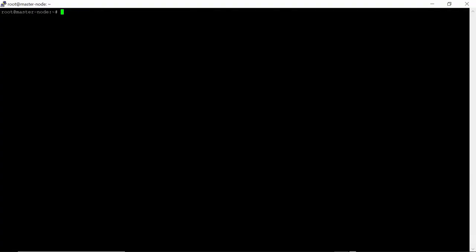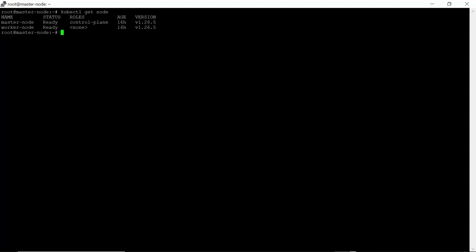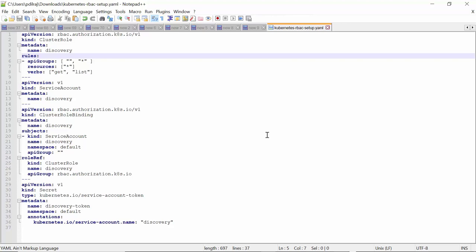For this demo, I have created a cluster of two members. I am logged into the master node of this cluster via a PuTTY session. Let's run the command kubectl get node. Here we can see two nodes with status as ready. Now let's create the account and cluster role. For this, first open the downloaded Kubernetes RBAC Setup YML file, which we downloaded from the Discovery UI. Here we can see the YML file which is used to create the cluster role, service account, security, and cluster role binding. For this demo, I will make a few changes to the name of the account, cluster role, etc.